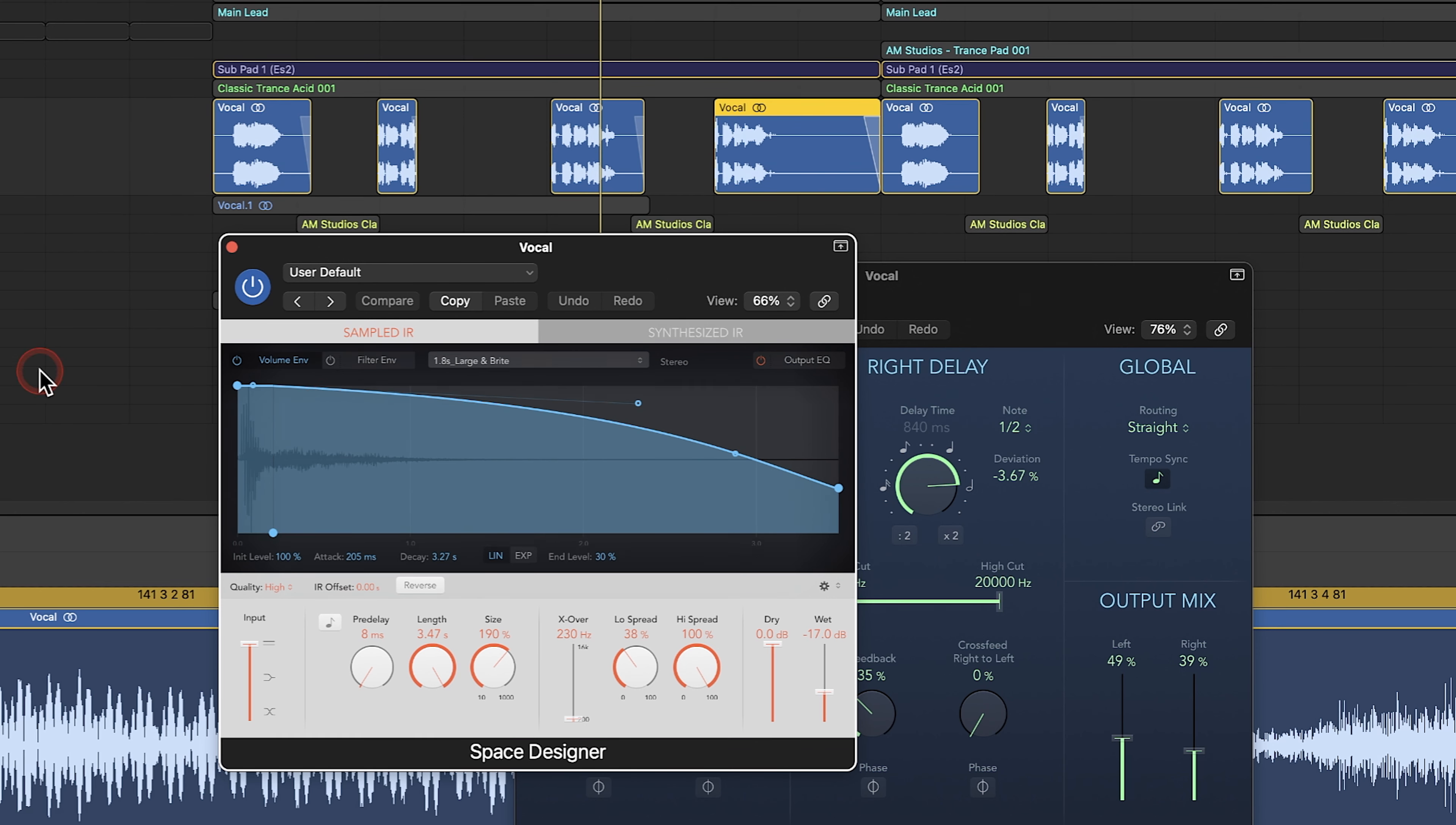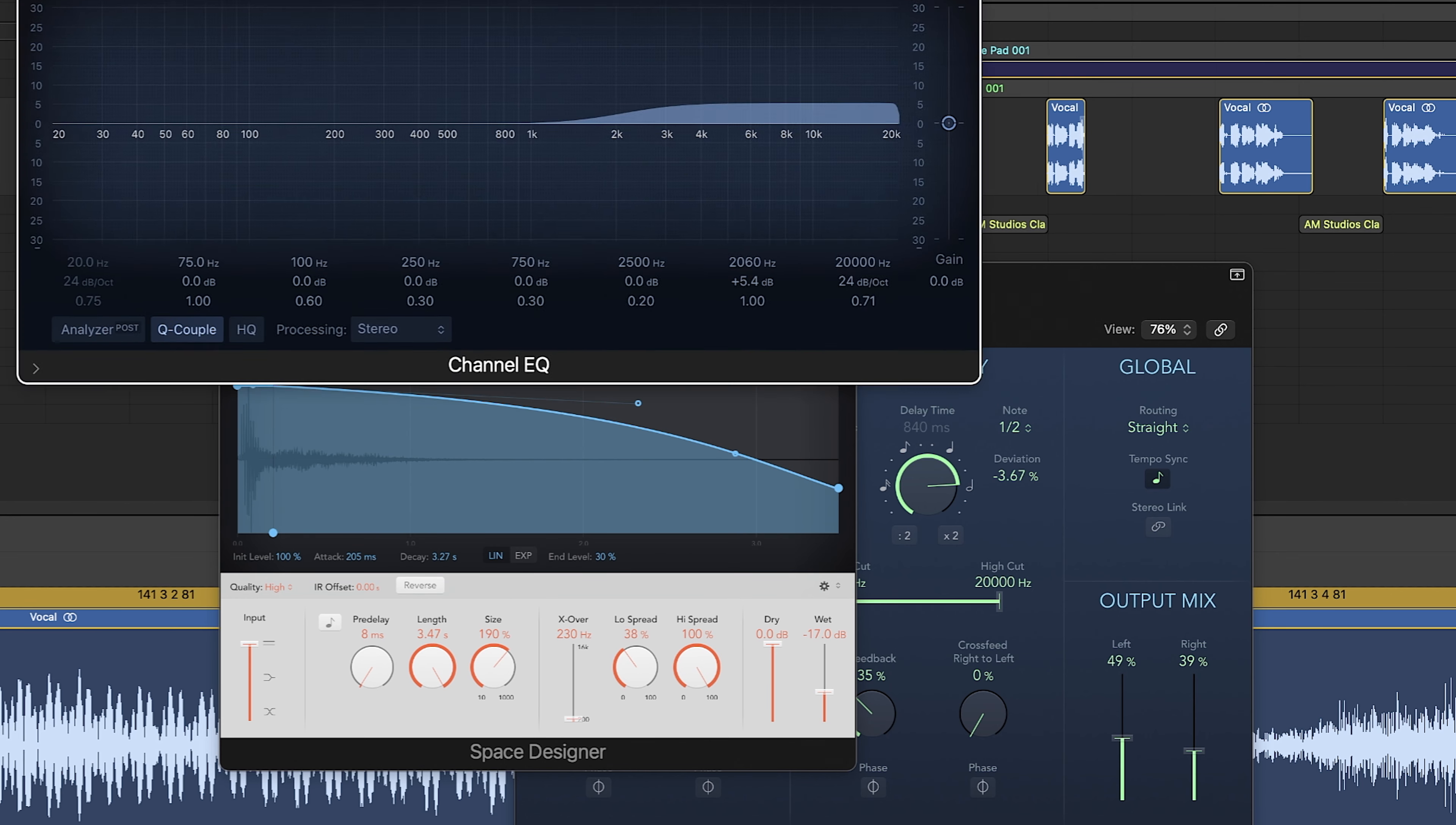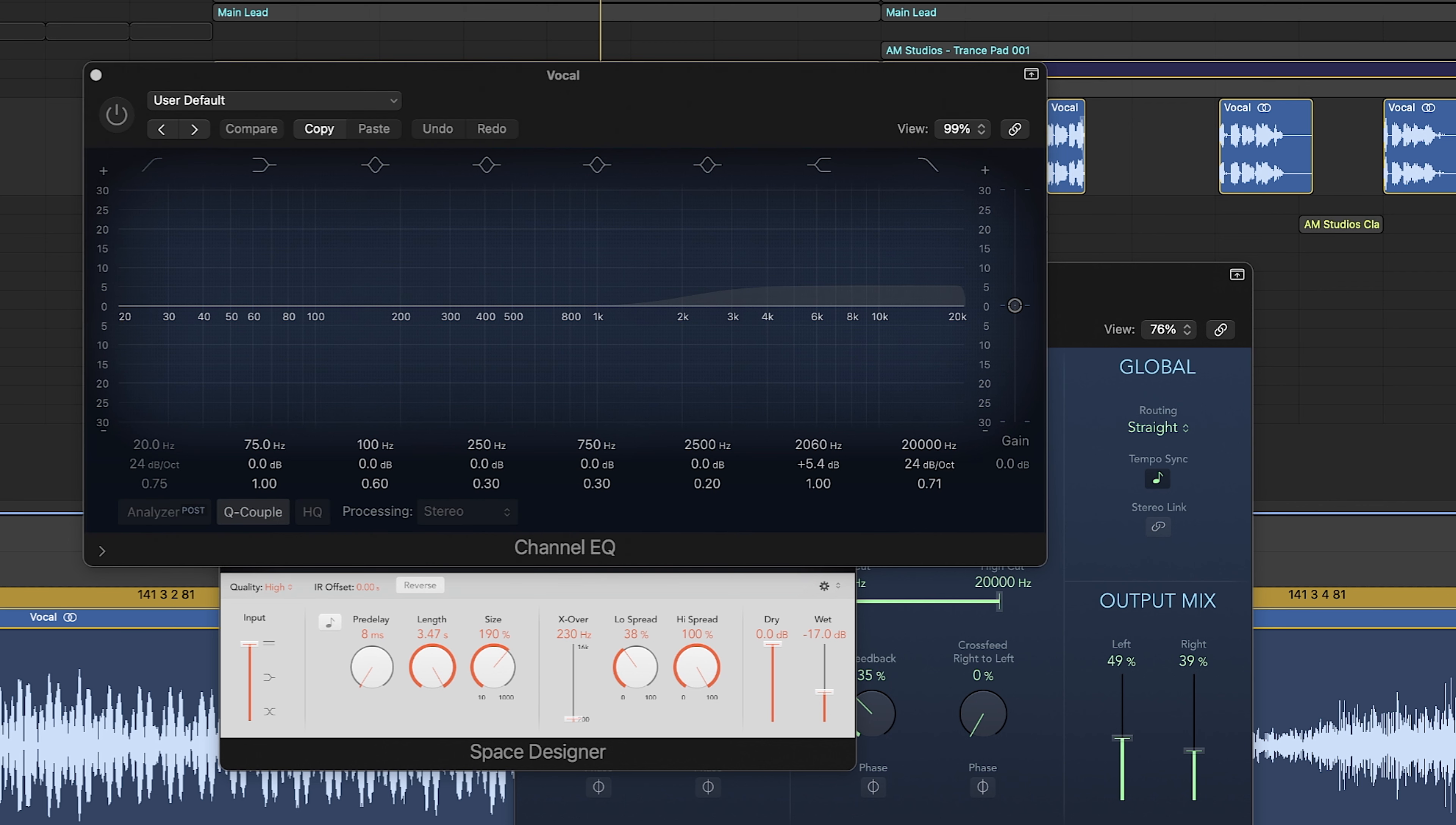So it kind of gives it some nice ambience there. And then what I've done again is just a little bit of a boost on the top end. I felt like it just needed a little bit of a boost in those higher frequencies to help cut through with the rest of the elements. So this is it with it off.